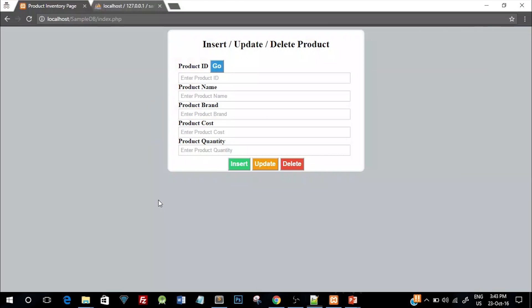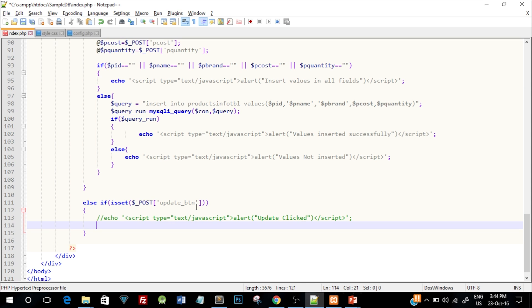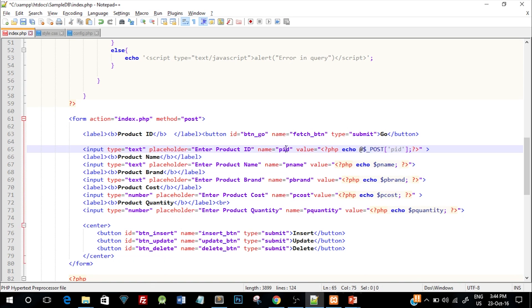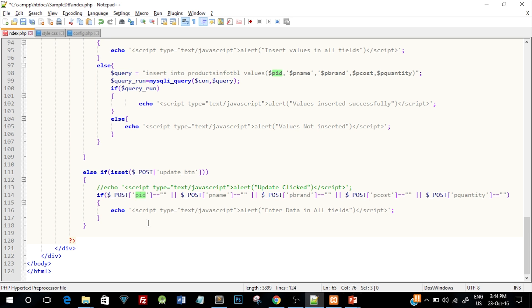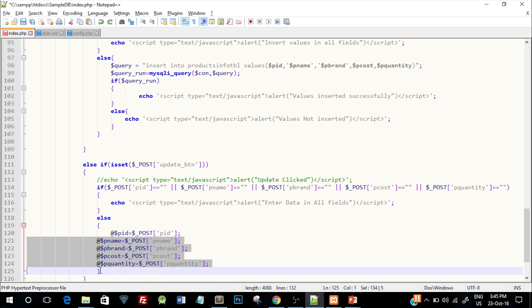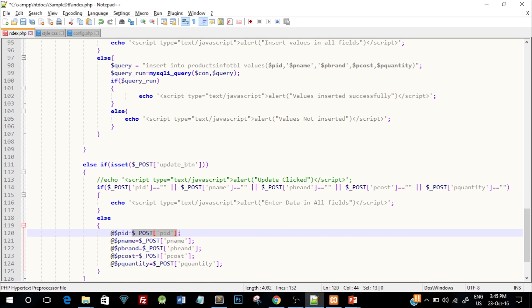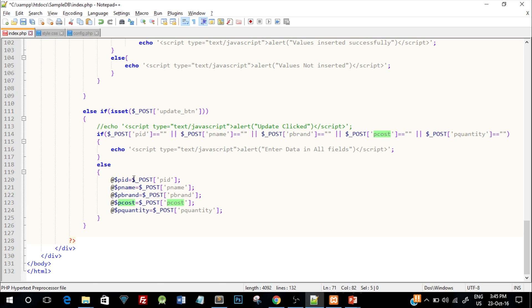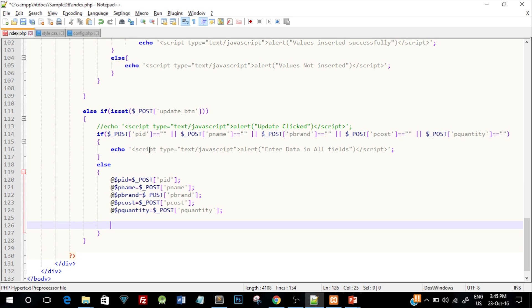To perform the update we'll first need the product ID and the updated details, so the user needs to enter all the values to update the record. First, we'll check if all five values — product ID, product name, product brand, cost, and quantity — are not blank. If they are blank, we'll alert 'enter data in all fields'. If they're not blank, we take all those values into PHP variables using the $_POST superglobal variable, passing the name attribute of each text box — pname, pbrand, and so on — and storing them in corresponding PHP variables.